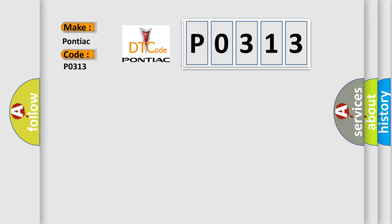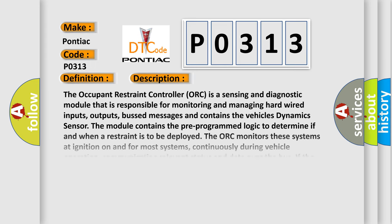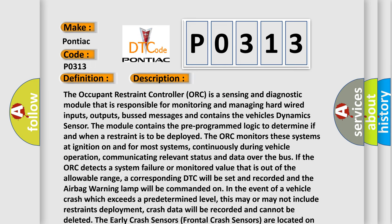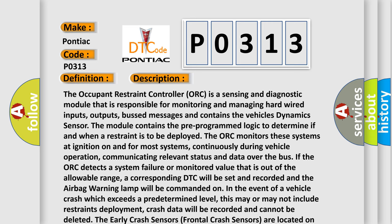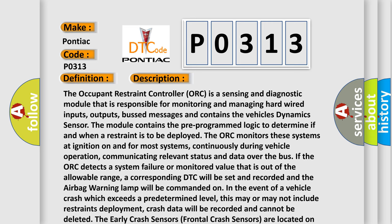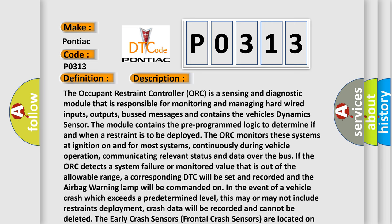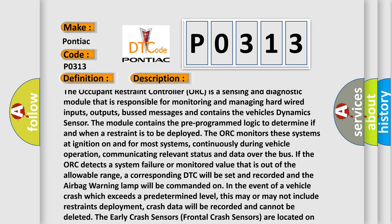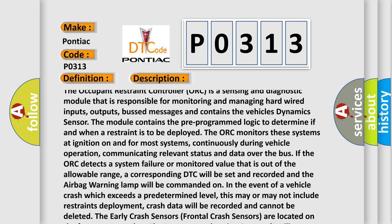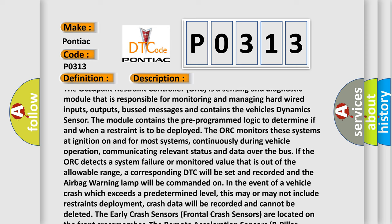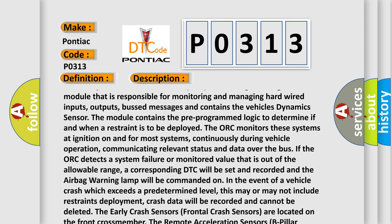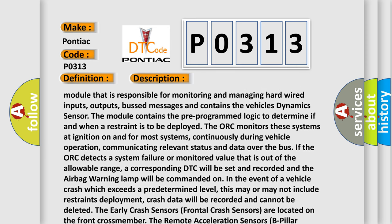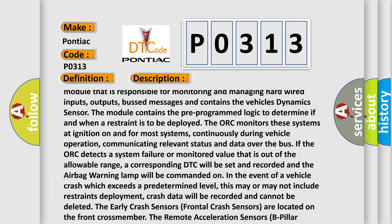The basic definition is driver side crash data event information. And now this is a short description of this DTC code. The occupant restraint controller (ORC) is a sensing and diagnostic module that is responsible for monitoring and managing hard-wired inputs, outputs, bus messages and contains the vehicle's dynamic sensor.